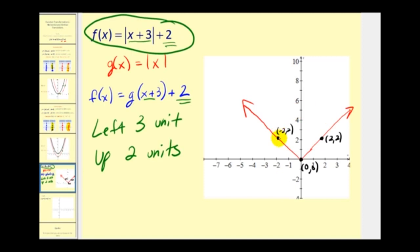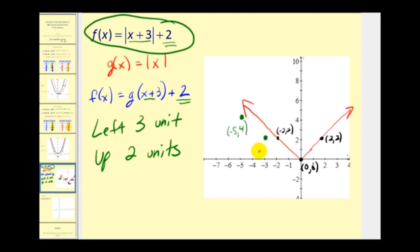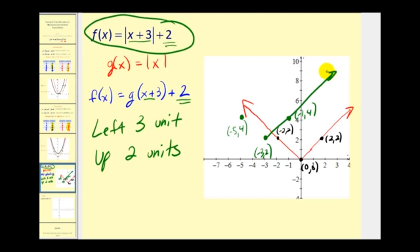Now we take the three key points and shift them left 3 units and up 2. Starting with (−2, 2): moving left 3 and up 2 gives (−5, 4). Taking (0, 0): shifting left 3 and up 2 gives (−3, 2). Taking (2, 2): shifting left 3 and up 2 gives (−1, 4). Since the absolute value function is a V-shape, we can form the new translated function in green.